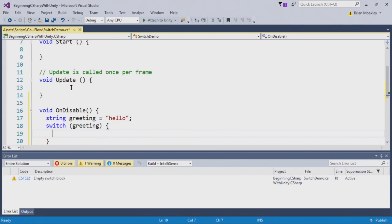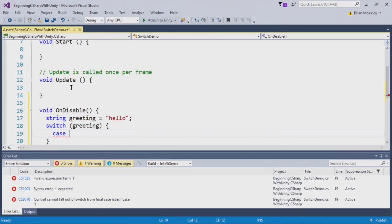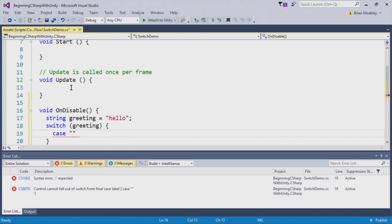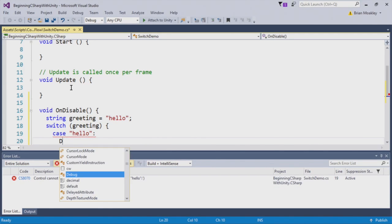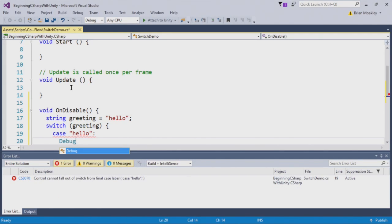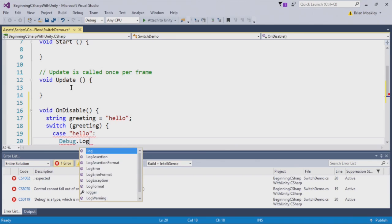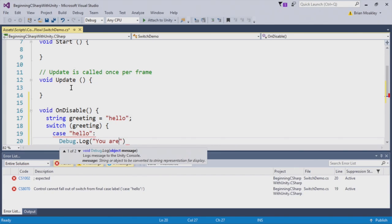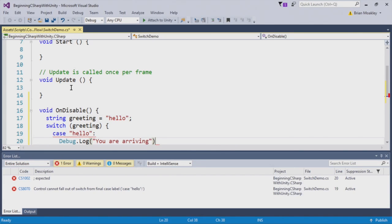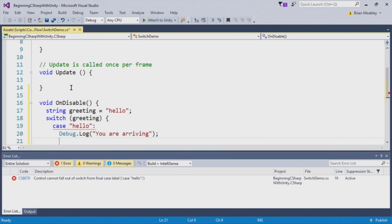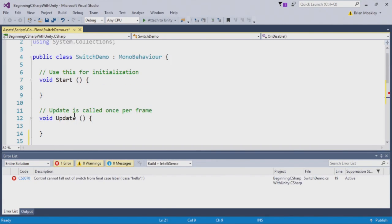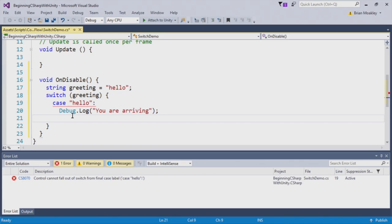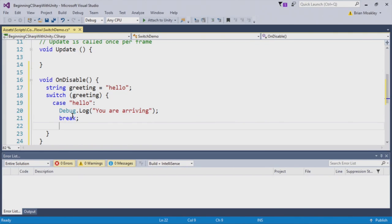First, I'm going to create a new case. We'll say this was the hello case. Hello, and then a colon after that. Now I'll just print out a simple statement. Now you can see here, we got a little error coming in here, and you can see control cannot fall out of switch from case label. So what we have to do is put a break statement. That's all that it's telling us.